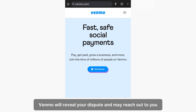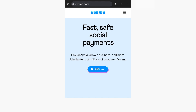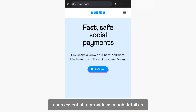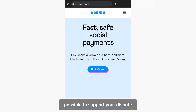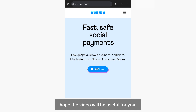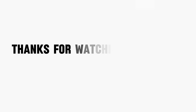Venmo will review your dispute and may reach out to you for more information. It's essential to provide as much detail as possible to support your dispute. Hope the video will be useful for you — thanks for watching!